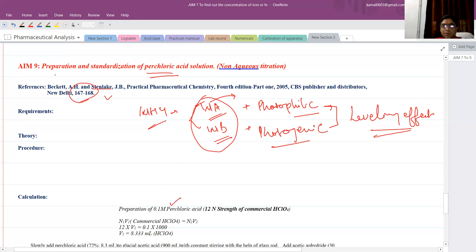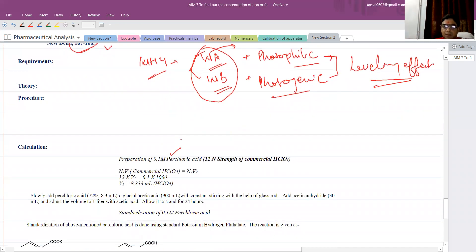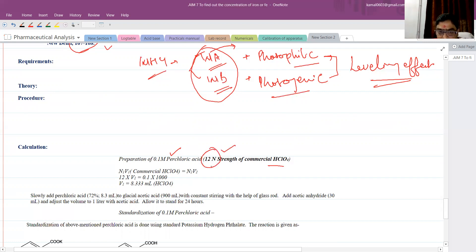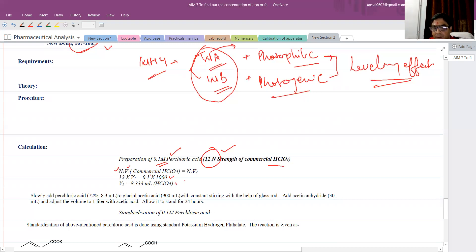First of all, we need to know how to prepare it. It can be prepared by taking commercial perchloric acid. When you see the strength of commercial perchloric acid, it is already mentioned as 12 Normal. If we know the normality of the commercial acid, we can use the V1 formula to find the required volume. Here we are preparing a 0.1 molar solution, one liter. The volume comes to 8.3 ml of perchloric acid.